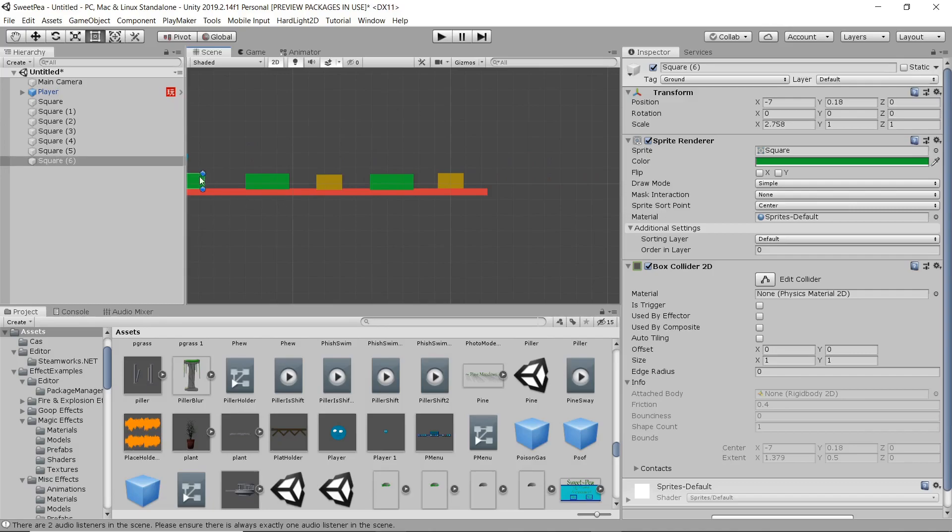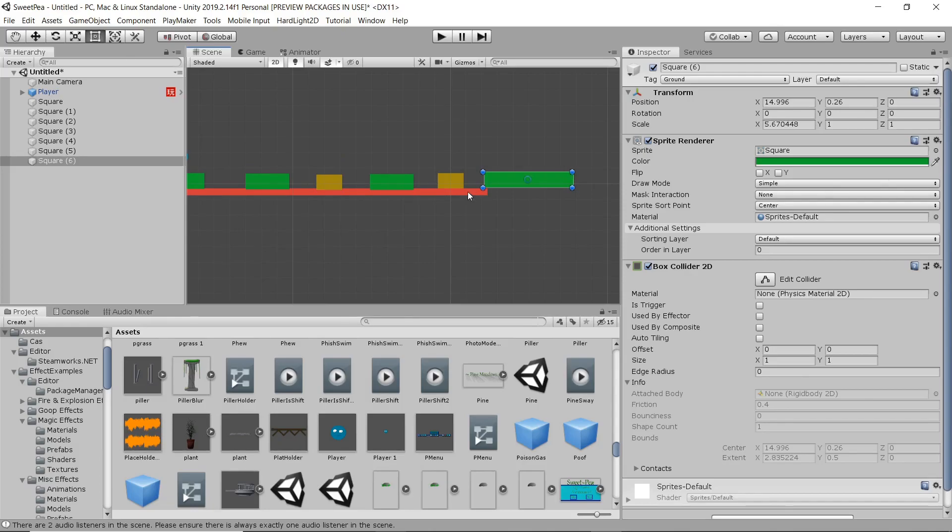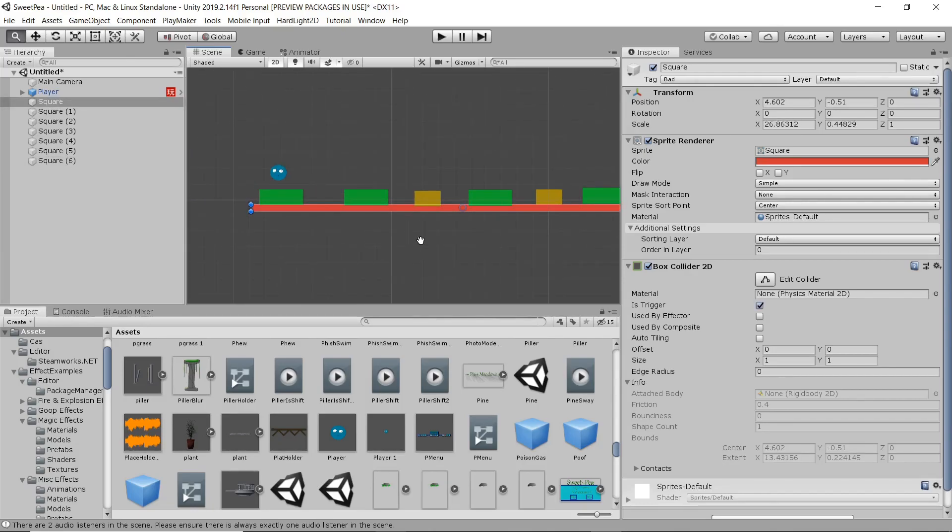We're just going to duplicate a couple of these platforms and move them around. So we got solid material, bad material and then bouncy material.